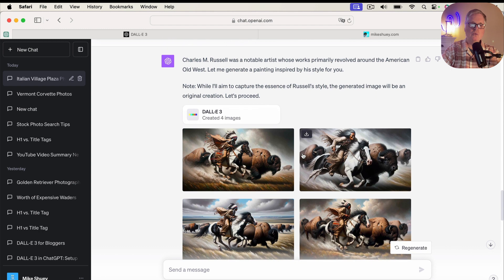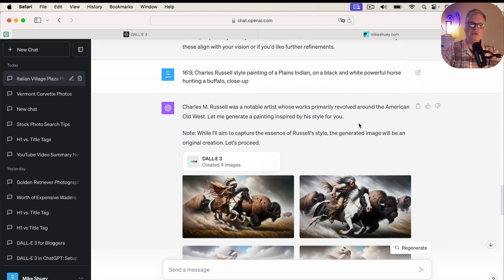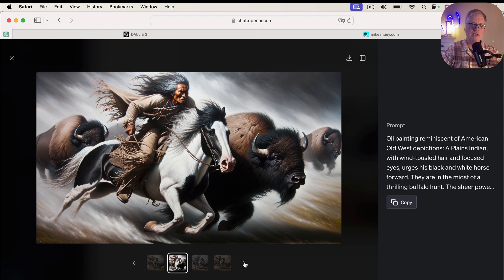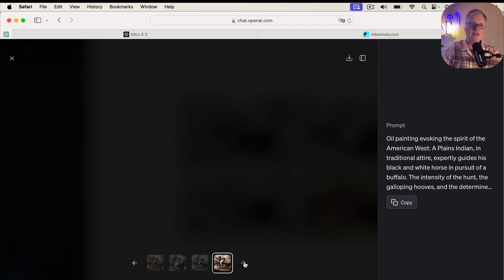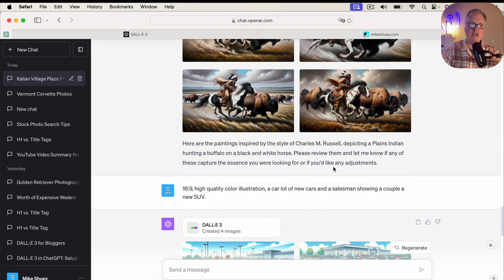I also wanted to see if it would stylize with another artist I really like. I wanted a 16 by 9 aspect ratio. Charles Russell is a great Western artist, quite well known for his paintings and bronzes. So I asked for a Charles Russell style painting of a Plains Indian on a black and white powerful horse hunting a buffalo, close up. And this is what I got — it looks more like a painting than a photo, just really, really detailed and high quality. Depending on your blog niche or topic, you can see how DALL-E 3 could be a real benefit for image creation.